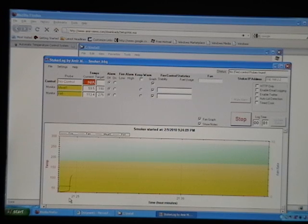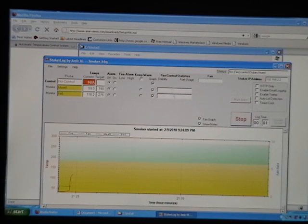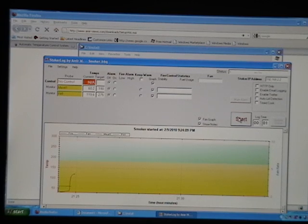So there you have it — you have Stoker Log working, and you have all these nice things you can do: set alarms, software alarms, you can ramp up, ramp down, all sorts of cool features. So let's hit stop, and there you have it.